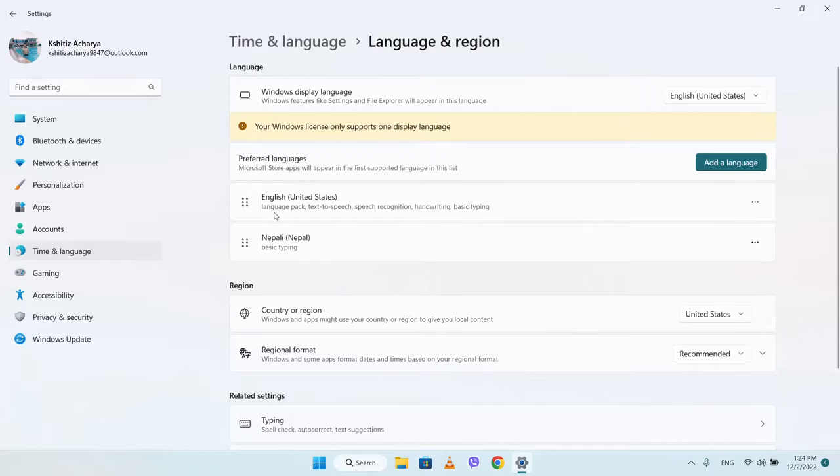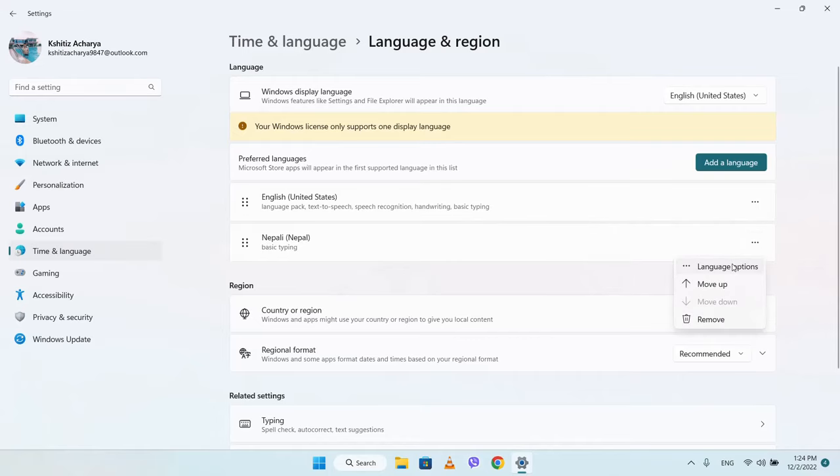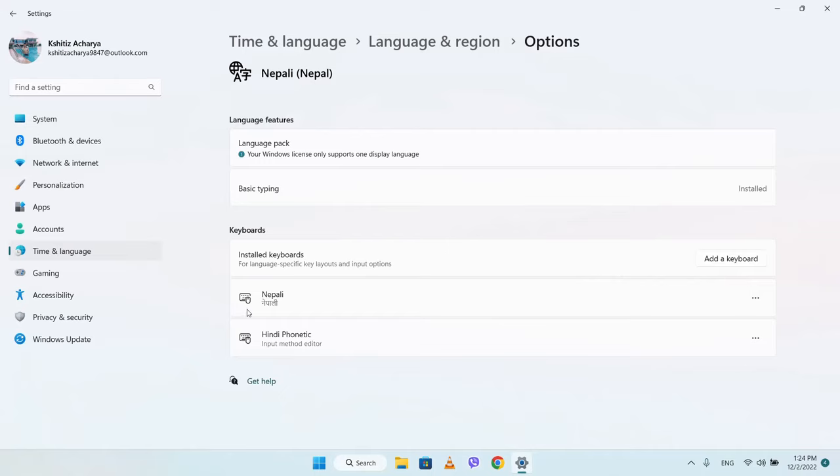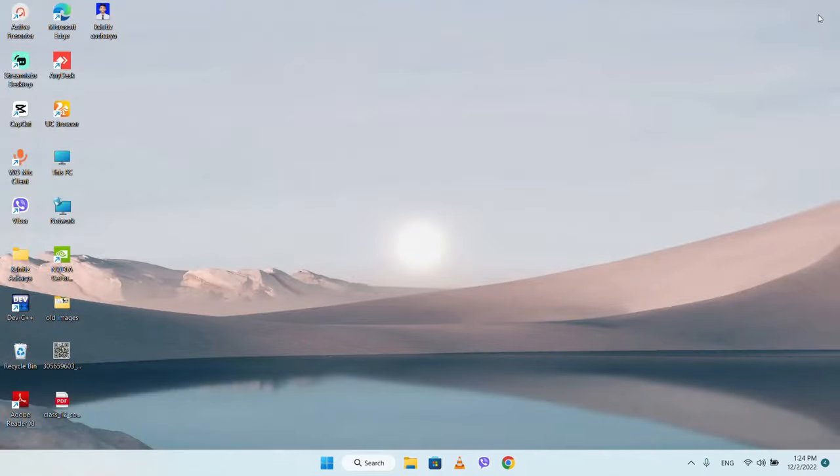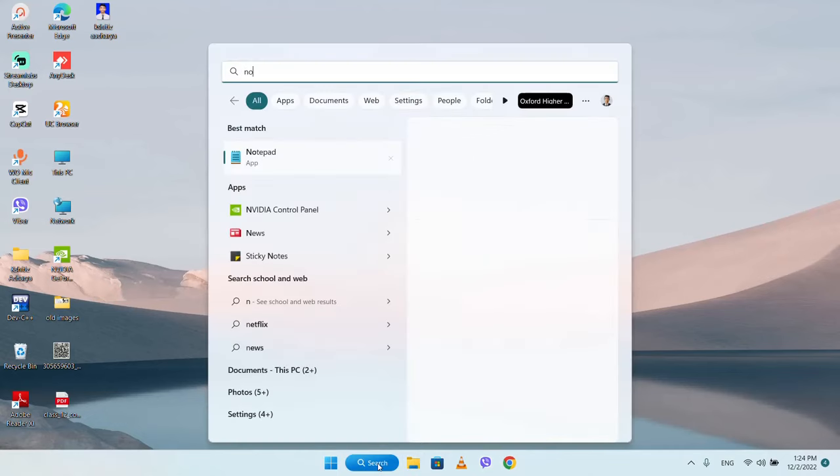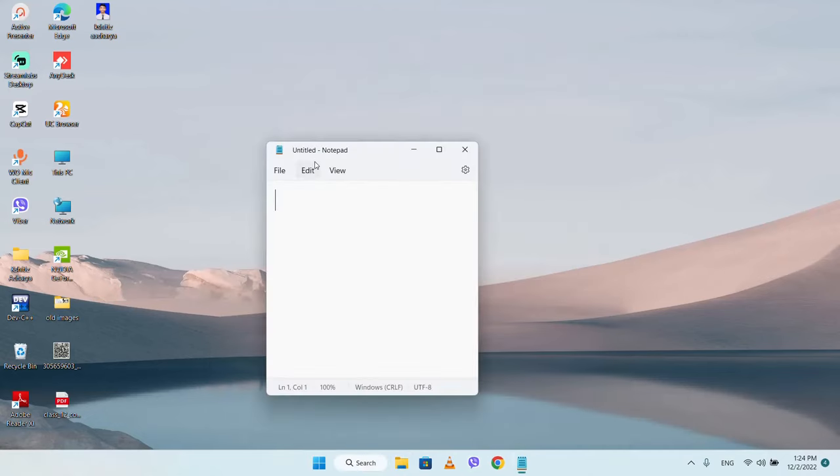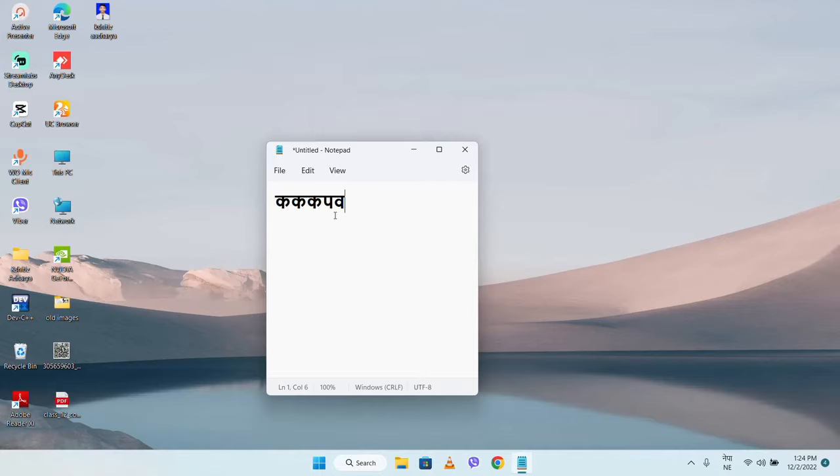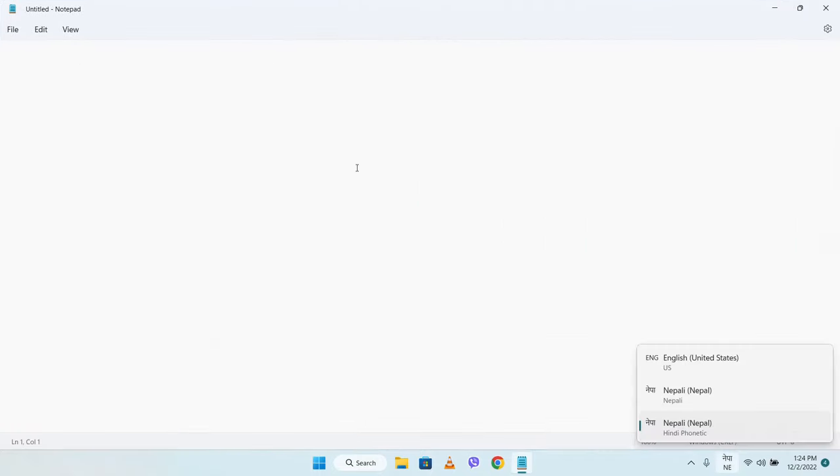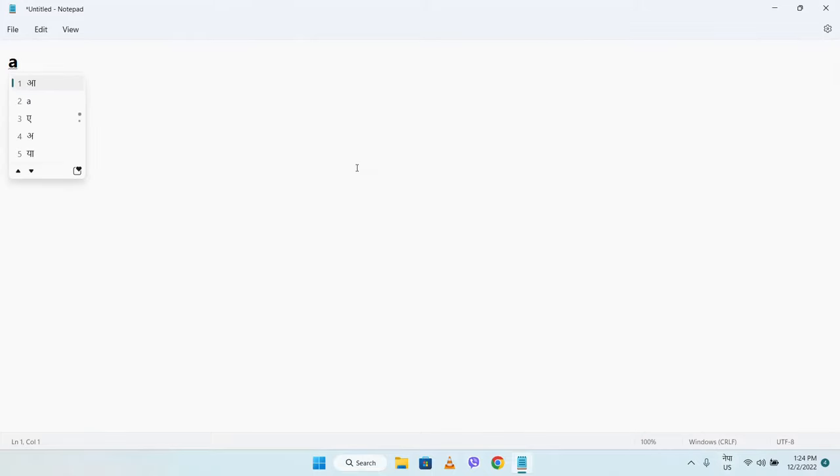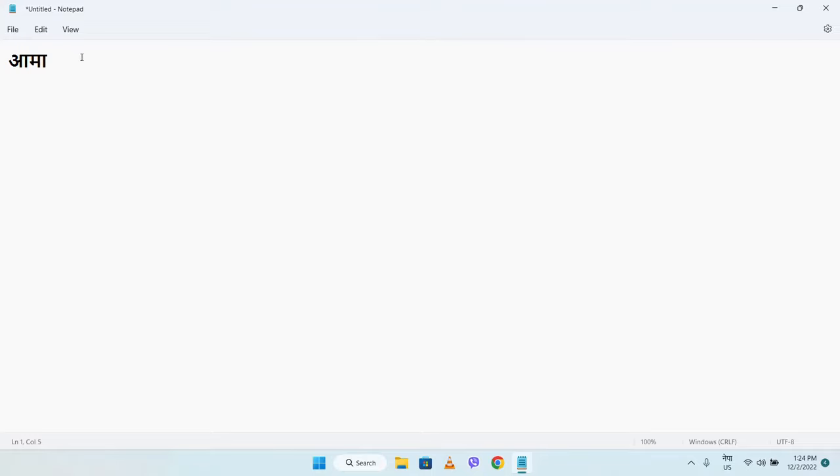Now you can use the language options to type in Nepali. The Nepali input is now available and you can switch to it for typing.